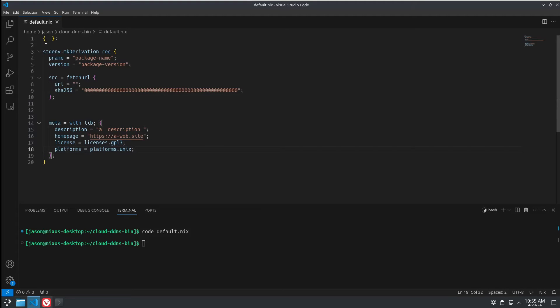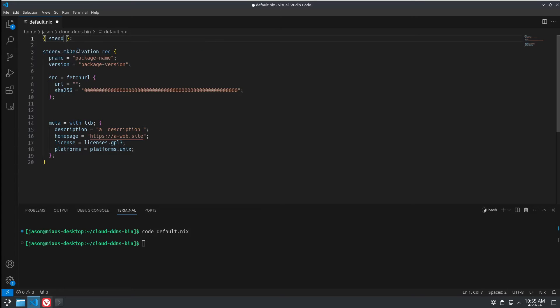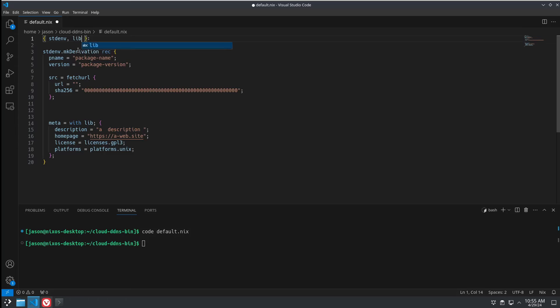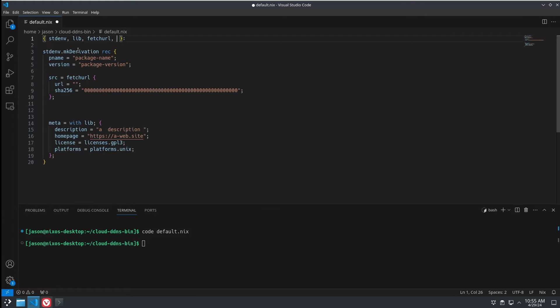All I've done so far is make a folder and create a default.nix, which is just a very bare template. And we're going to start there. We need to start by our requirements with stdenv. That's basically in everything. Same with lib. We're going to use fetchurl and gzip.